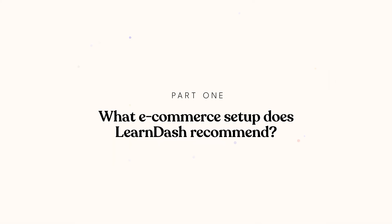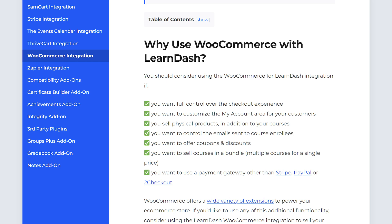We'll only look at the WooCommerce for LearnDash integration in this video given the popularity of that e-commerce platform. In the documentation, LearnDash recommends selling your courses with WooCommerce if you want full control over the checkout experience, if you want to customize your user's account dashboard, if you want to sell physical products, if you want to customize the e-commerce emails you're sending, if you want to offer coupons and discounts, if you want to sell your courses in a bundle, or if you want to use a payment gateway other than the one LearnDash offers. Even LearnDash themselves recognizes that there are a lot of good reasons to use WooCommerce to sell your courses.